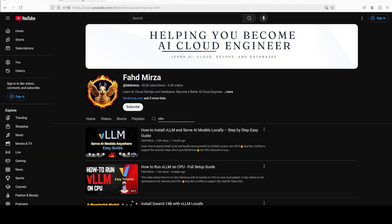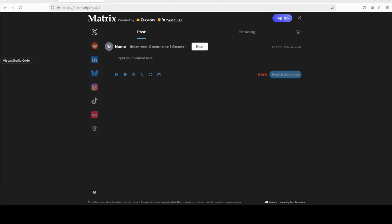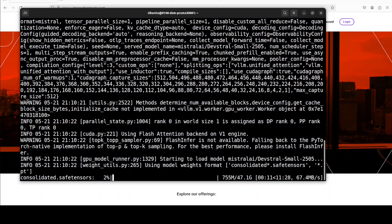And while that downloads let me also introduce you to the sponsors of the video who are Matrix. Matrix enables you to create a realistic world simulator where you can run repeated simulations and A/B tests for your marketing captions, allowing the marketers to test different angles and strategies and I will drop their link in videos description.